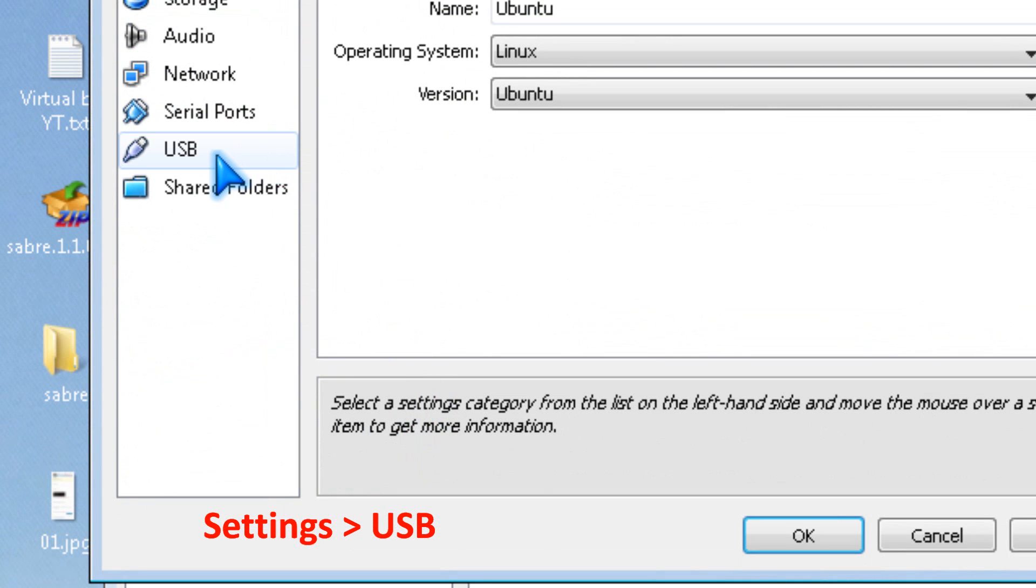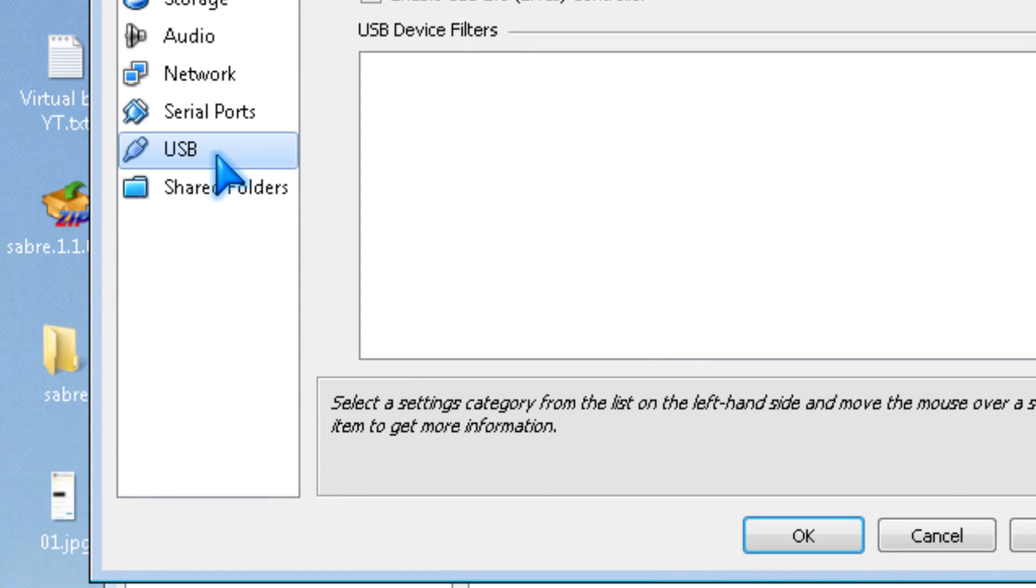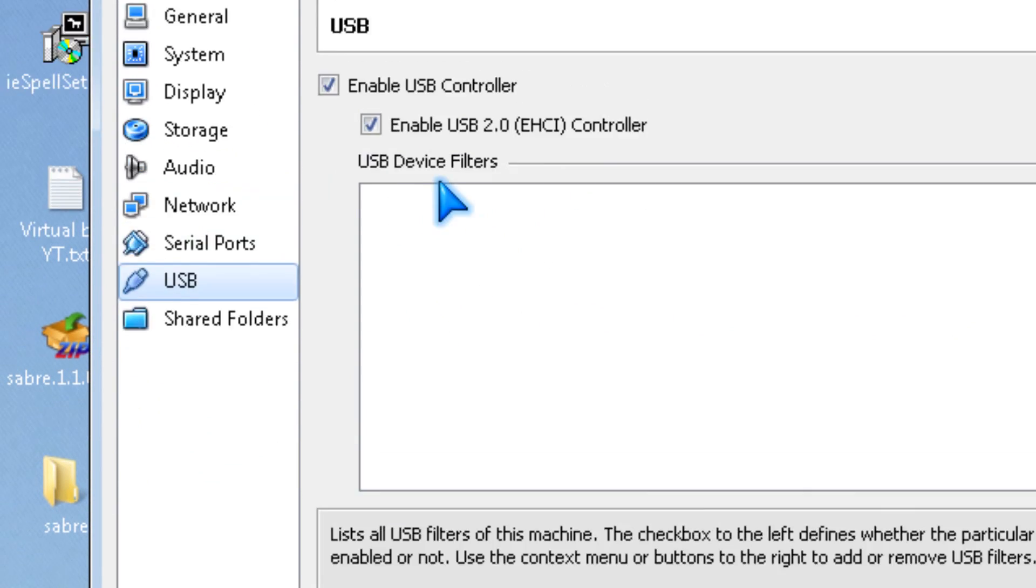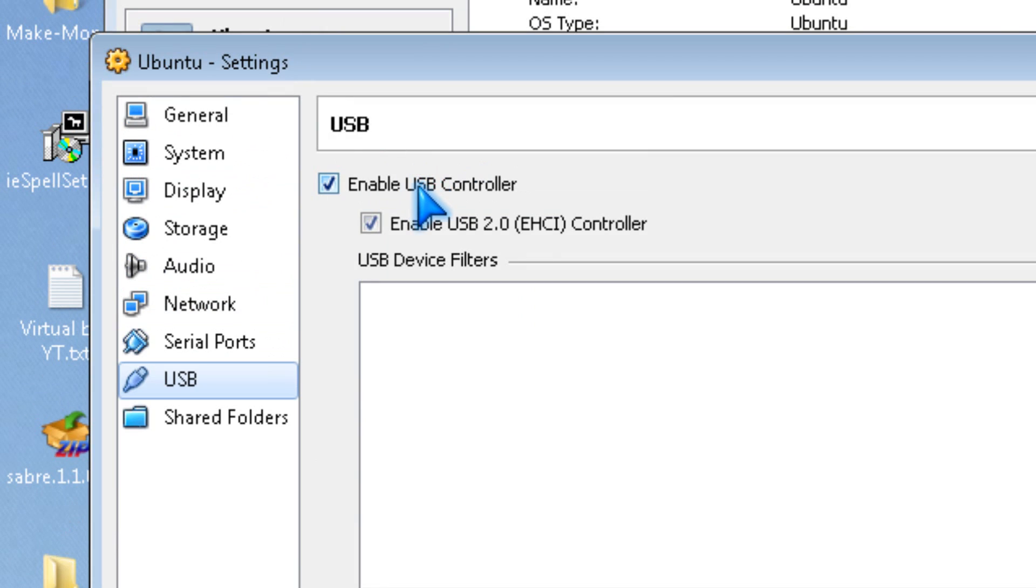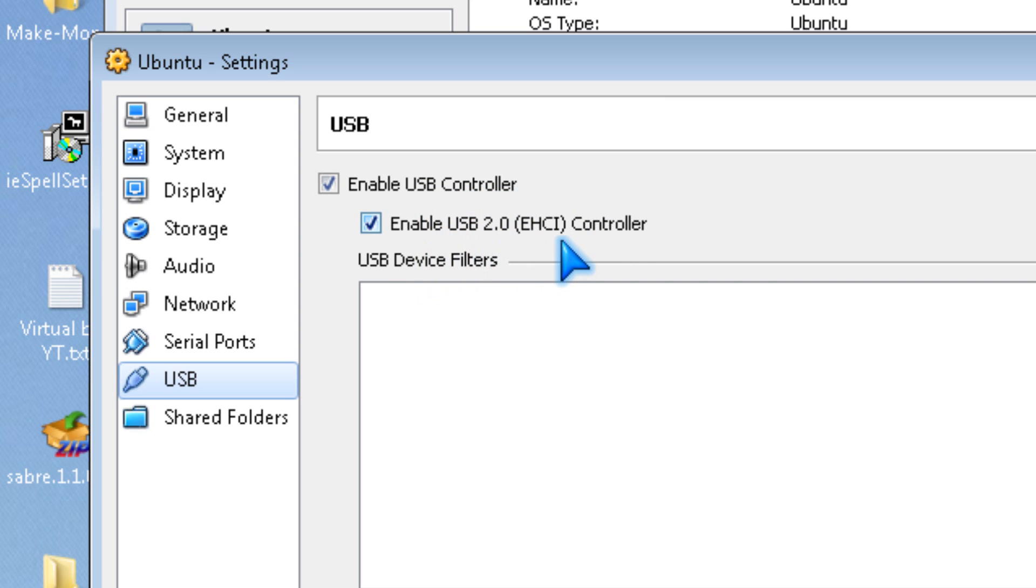Then go to USB and make sure these two are enabled: USB controller and USB 2.0 EHCI controller.